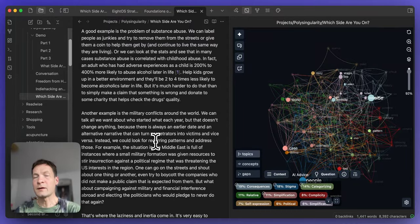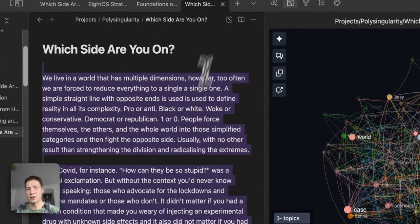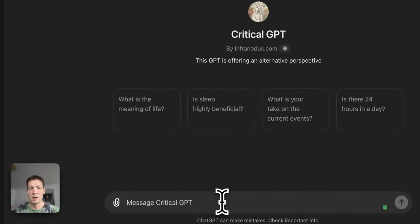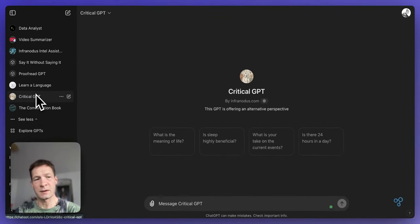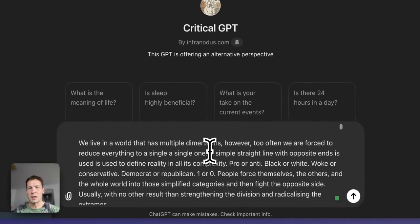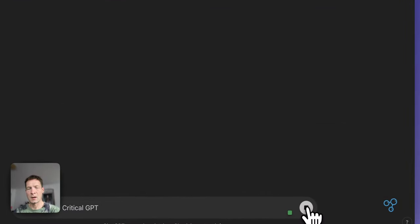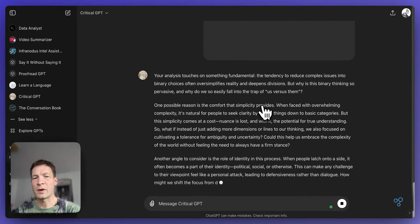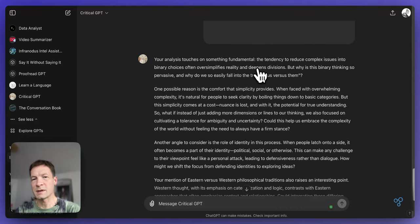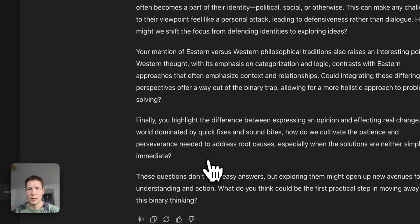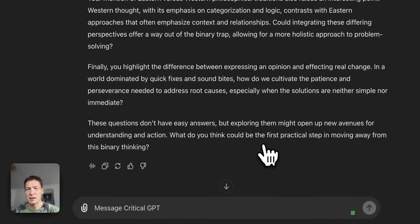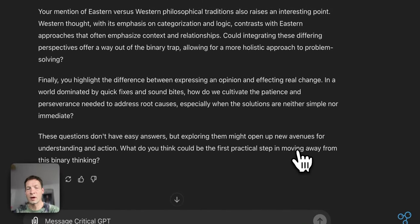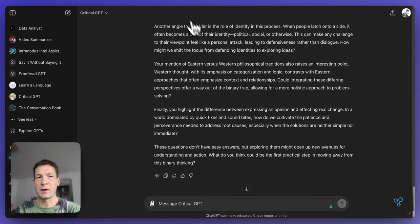Where I like to use ChatGPT is to also somehow challenge my whole idea. I will copy this text, go to ChatGPT, paste it here into CriticalGPT. I will provide a link in the description to this video. It's a custom GPT that we developed for writers. And then when I submit this text, you will see that it will try to read my article and challenge it in some way. Here it says, of course, it first validates my idea because this is how ChatGPT is programmed. But then it says, it kind of rephrases it, talks about what I mentioned, says that they don't have easy answers, but exploring them might open up new avenues for understanding the actions. And then it asks a question, what do you think could be the first practical step in moving away from this binary thing. Again, you see, I mentioned it with the graph and here it confirms to me that it could be interesting to think of some practical steps.